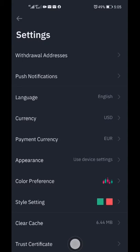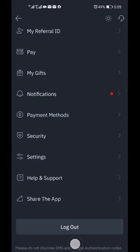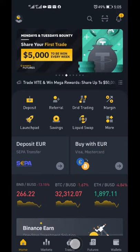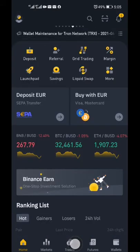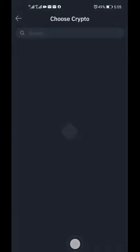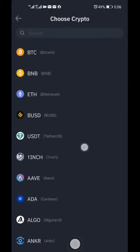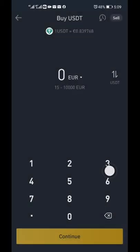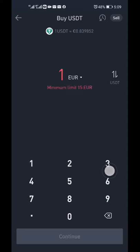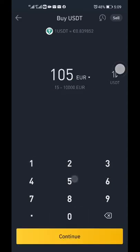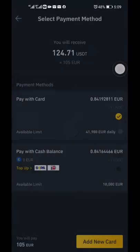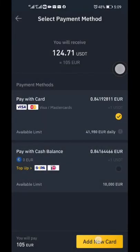After you've done that, go back to the front page and select 'Buy with Euro.' Select the coin you want to buy and buy a USD coin. Enter the amount in Euro and you should see the equivalent in dollars.